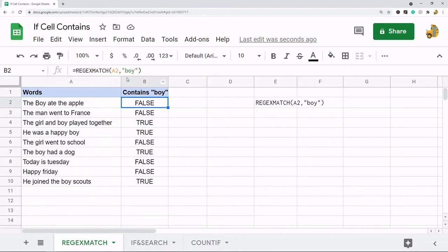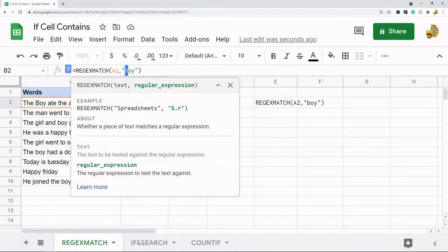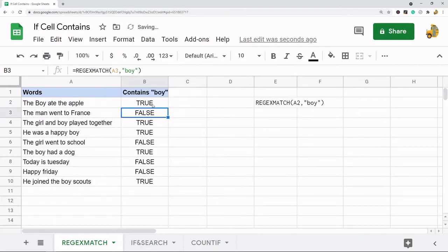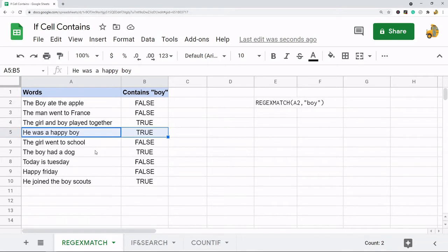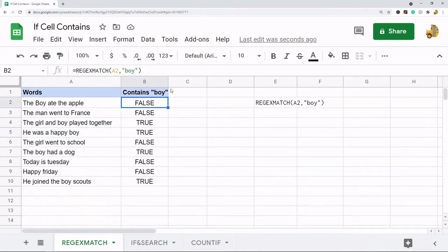The reason is because this formula is case sensitive. So if I search 'Boy' with a capital B it's going to return TRUE. Right now you can see that it only returns TRUE for the ones that are capitalized exactly the same way as what I'm searching for. There are two ways around that.